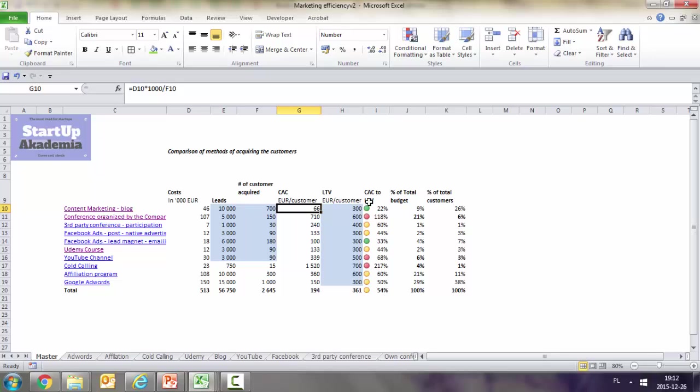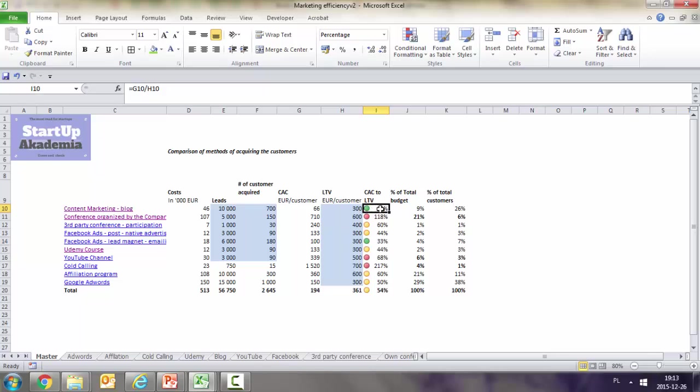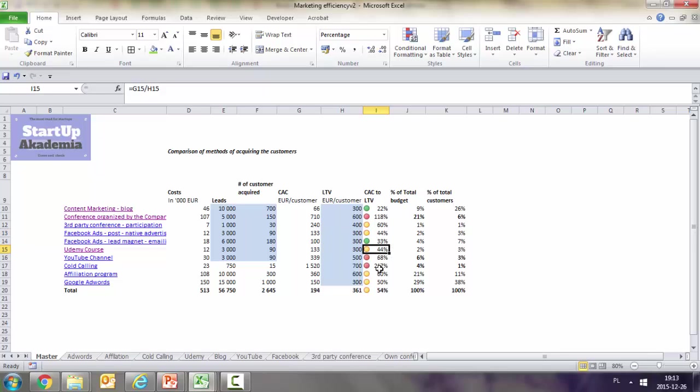When we look at cost of acquisition and compare it to LTV, the only really good methods are content marketing and Facebook ads using lead magnets. Quite good are third-party conferences, Facebook native advertising, Udemy courses, cold calling, affiliate programs, and Google AdWords.